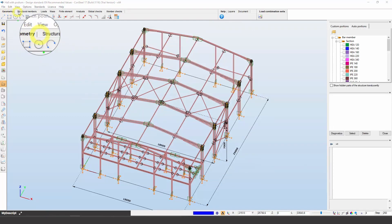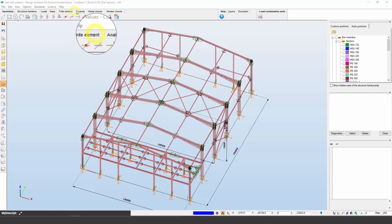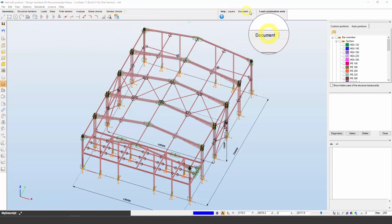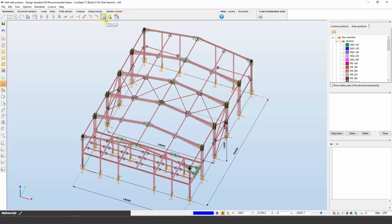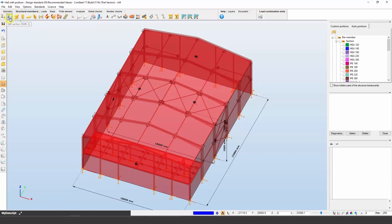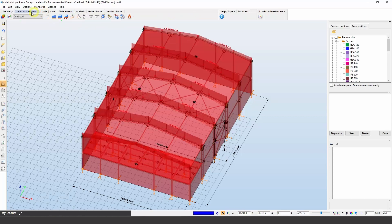Tabs from left to right lead the user through the steps of structural analysis and design. The number of available functions depends on the version of the software. The Geometry tab contains all the important CAD drawing and modification functions as well as dimensioning and measuring tools. All functions related to structural modeling are included in the Structural Members tab, such as cross sections, members, plates, walls, supports, and connections. The Load tab contains all functions related to creating loads, including load cases, load groups, and combinations, as well as meteorological load generation, crane and train load, and fire effect and protection.